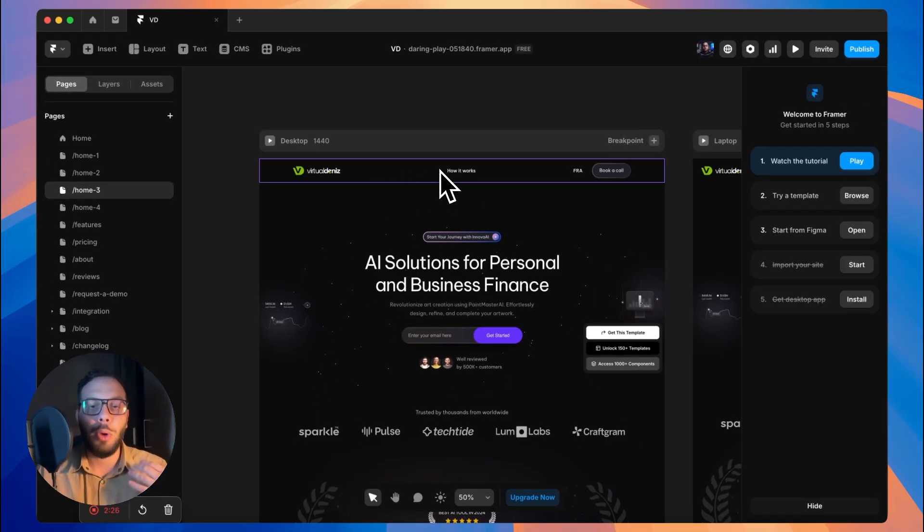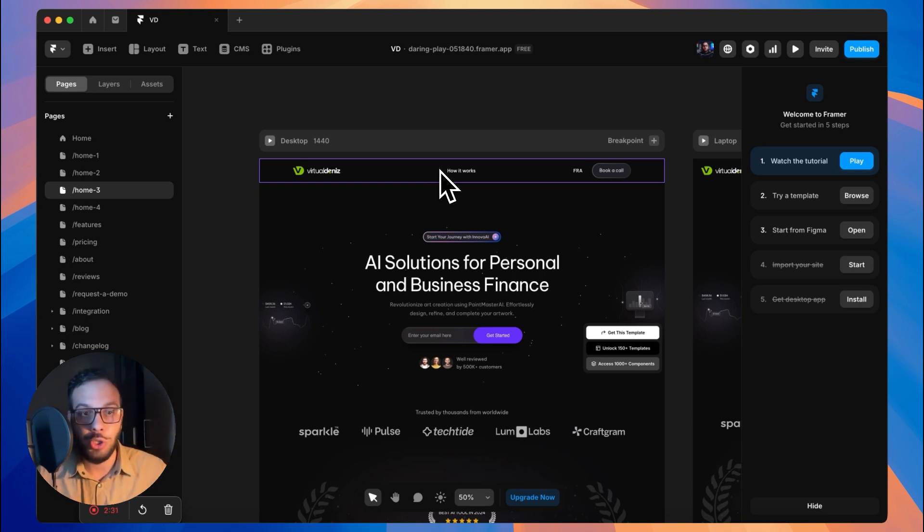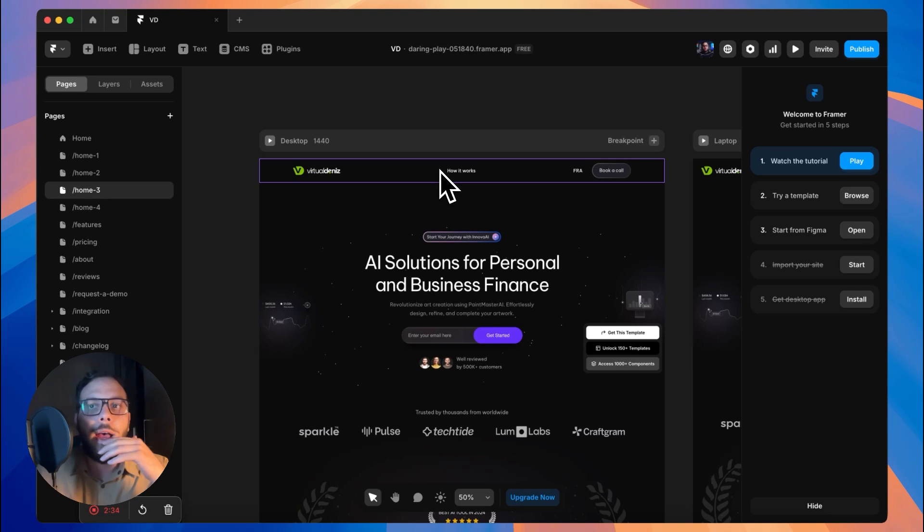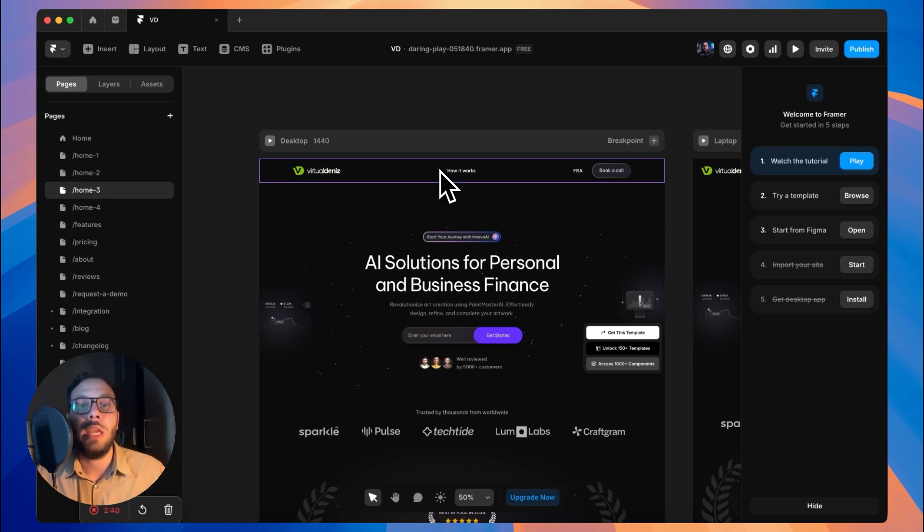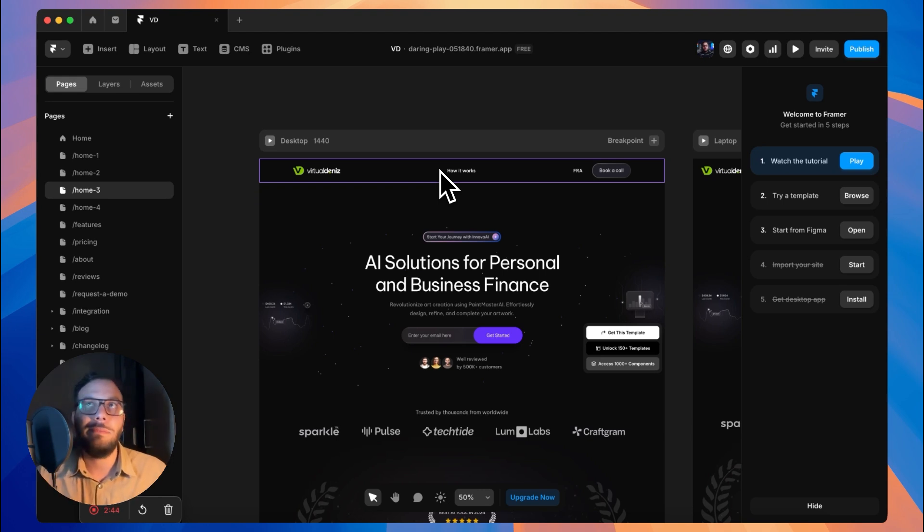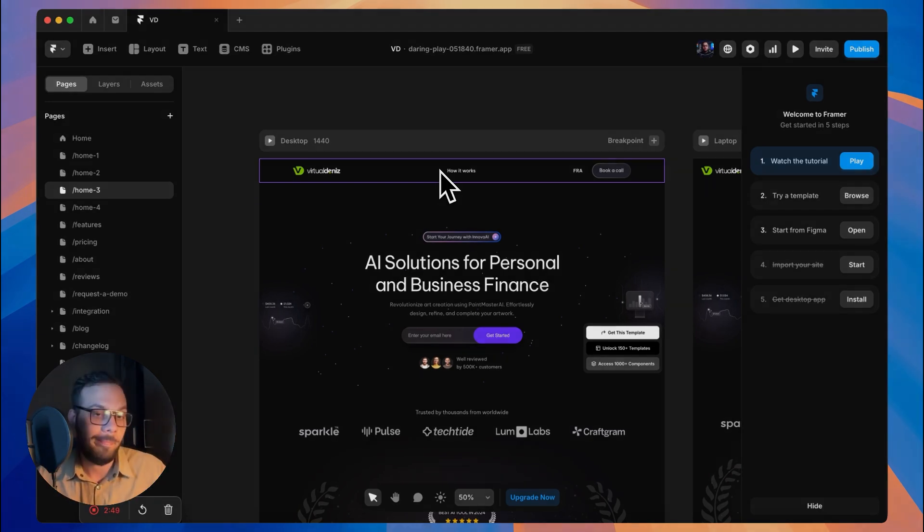Think of it like a boilerplate for your website. Go ahead and use it because I know that if you want to apply for your template or if you want to register your template on the Framer marketplace, you'll need to have layout templates on your website, on your template.